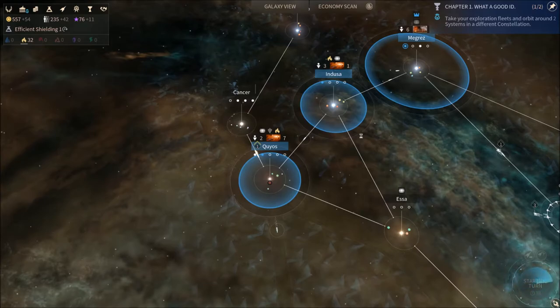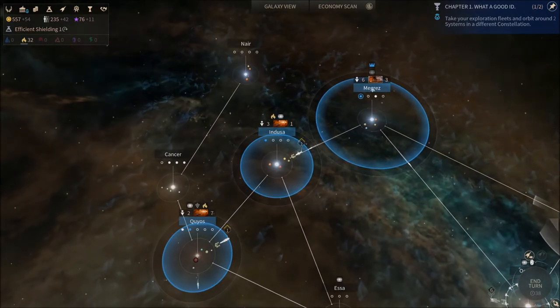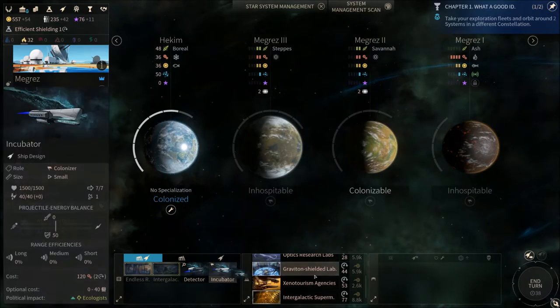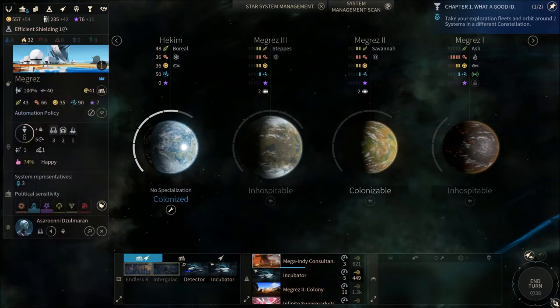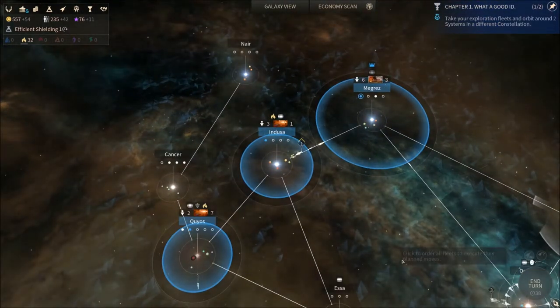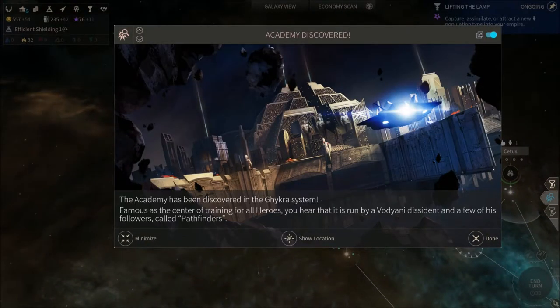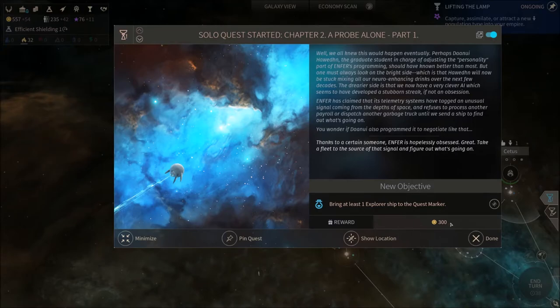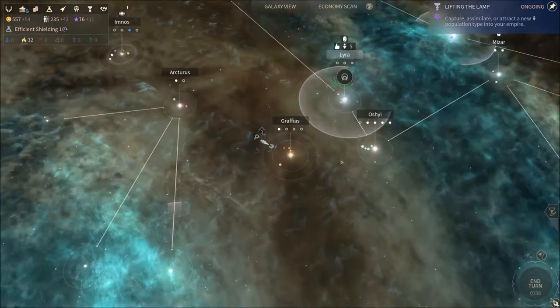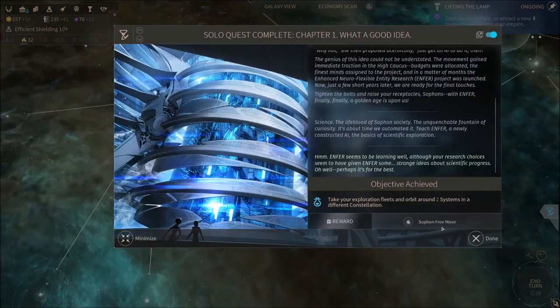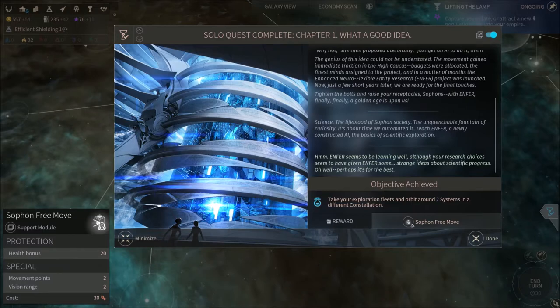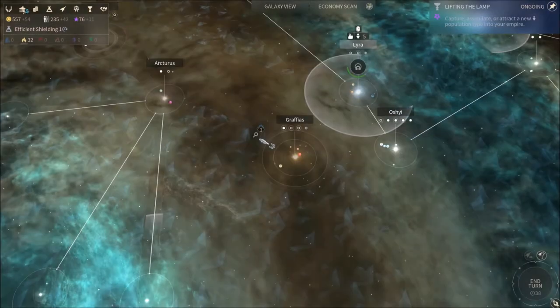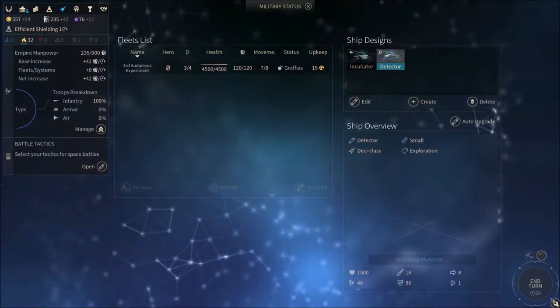Another thing we need, we need another incubator. This extra colony is gonna keep getting put off. We've discovered the academy I guess. And we need to bring at least one explorer to the quest market and we'll get a bunch of dust. We don't really need dust, but anyways. I guess we finished the other quest. Cool. Now we get So Fun Free Move, which is a support module which increases movement points and vision range. So you know what? Let's fuck about with the hull already.